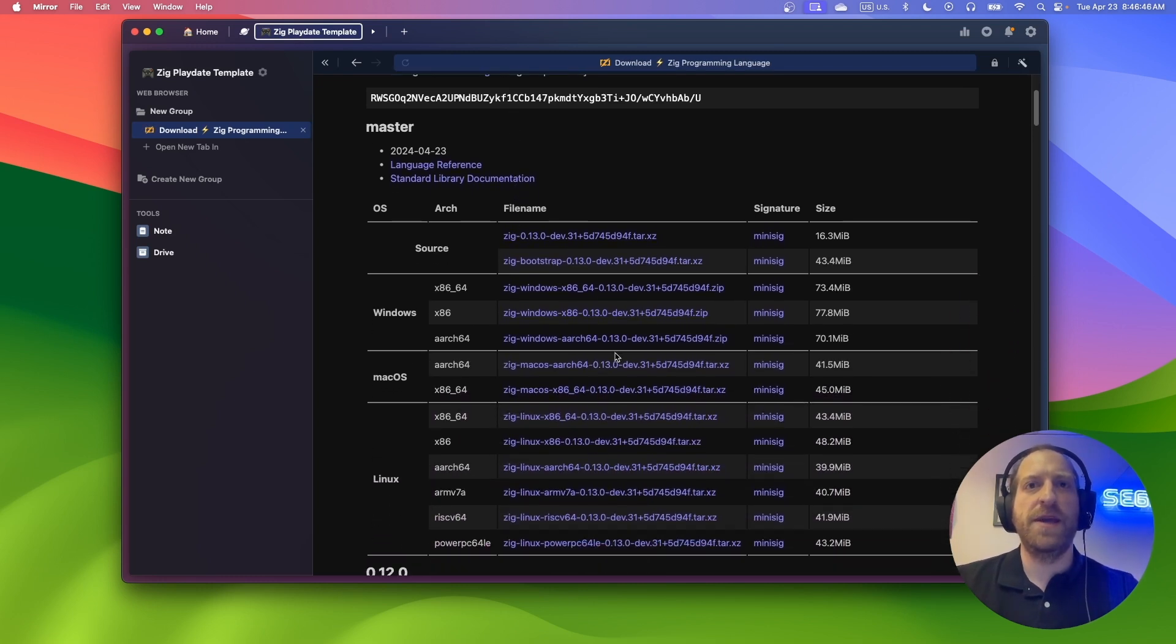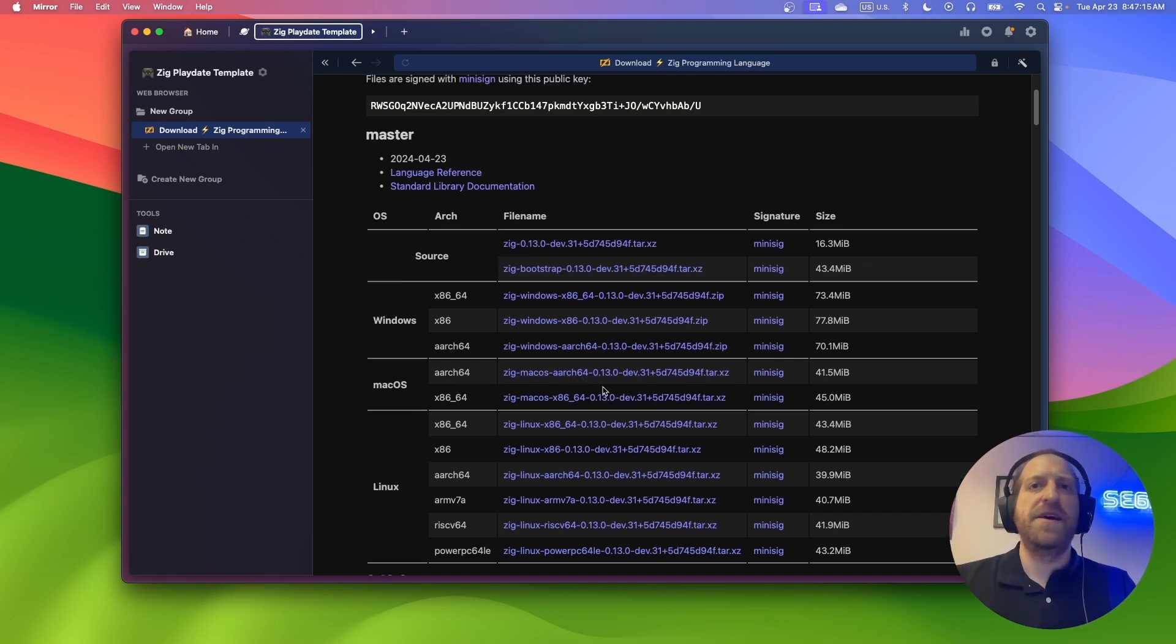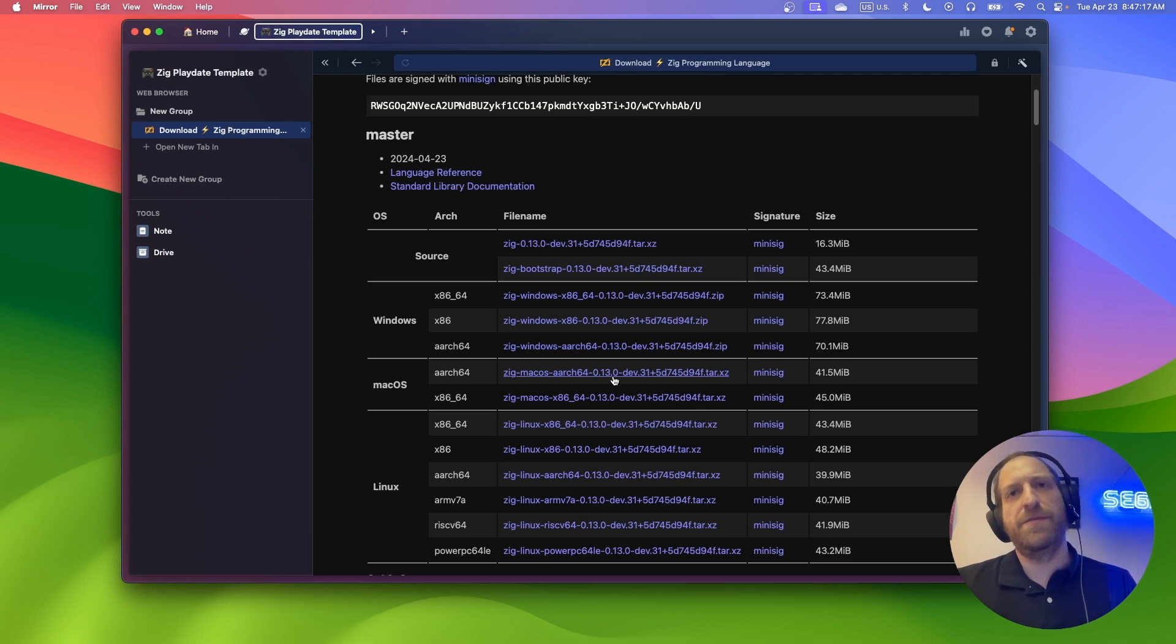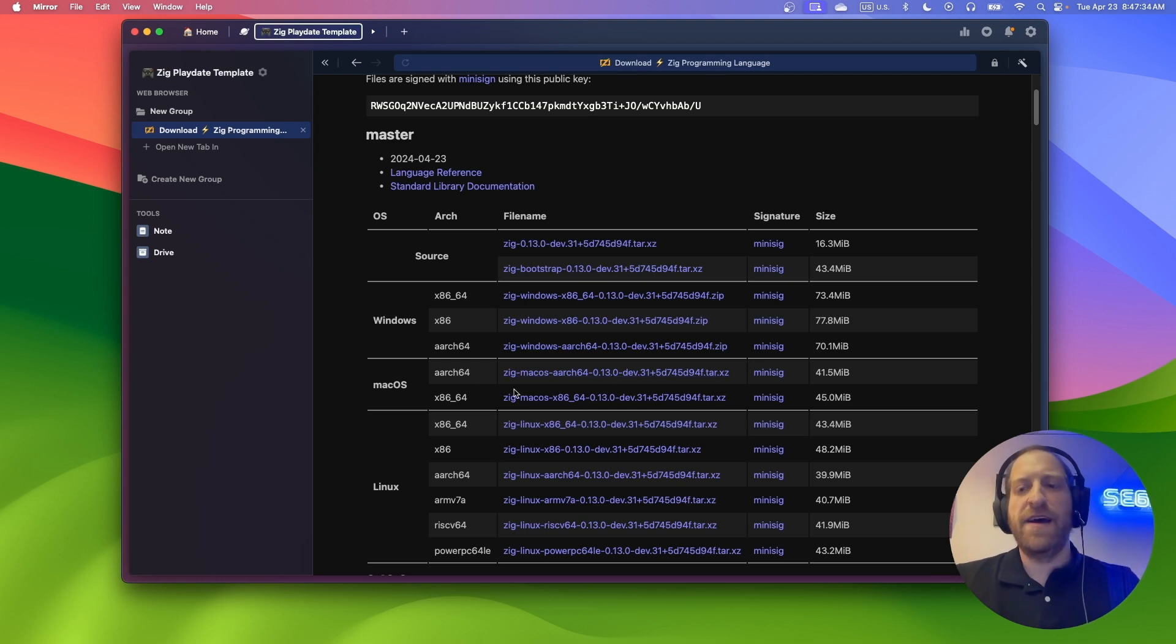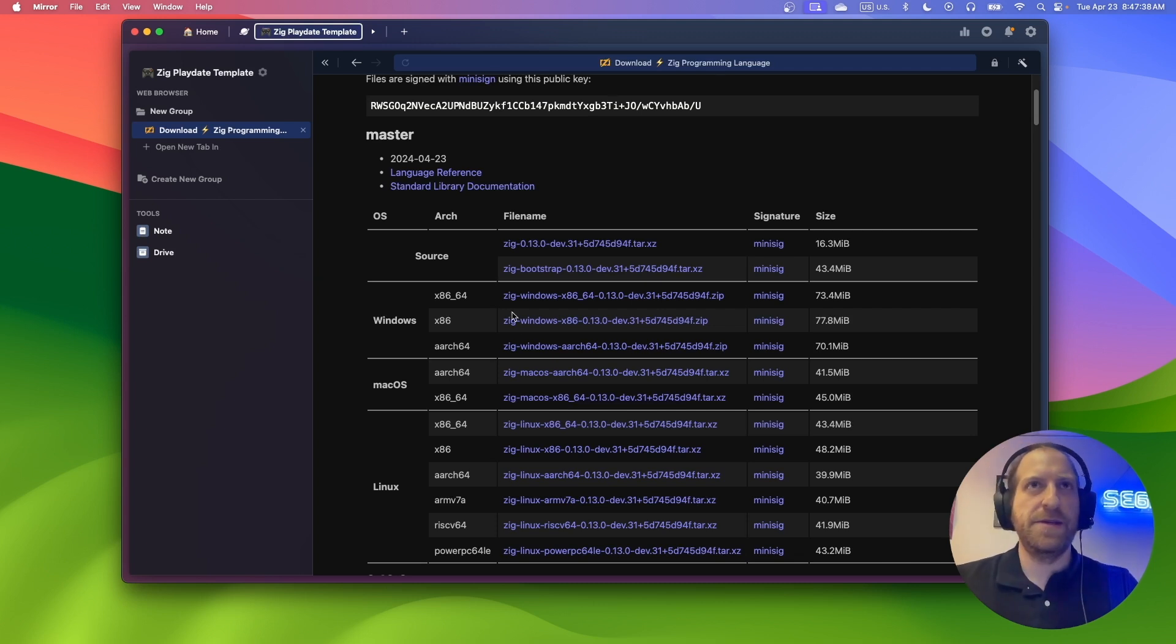In my case, it would be macOS on ARCH64. And then download the archive, unzip it and install it. But I already have mine installed, so I won't be needing to do that.